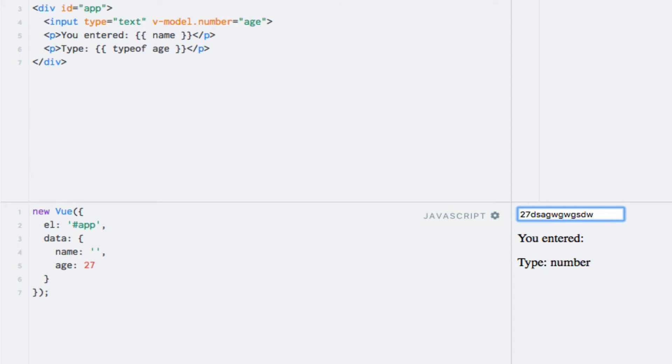By default, the V-Model directive synchronizes the input with the data when the input event fires. If you want to change this to happen on the change event instead, you can do so by using the lazy modifier. So what's the difference? The difference between these two events is that the change event fires when an element's data has been changed and the element loses its focus, whereas the input event fires every time data is changed. Right now, the data is updated every time I press a key because this triggers the input event.